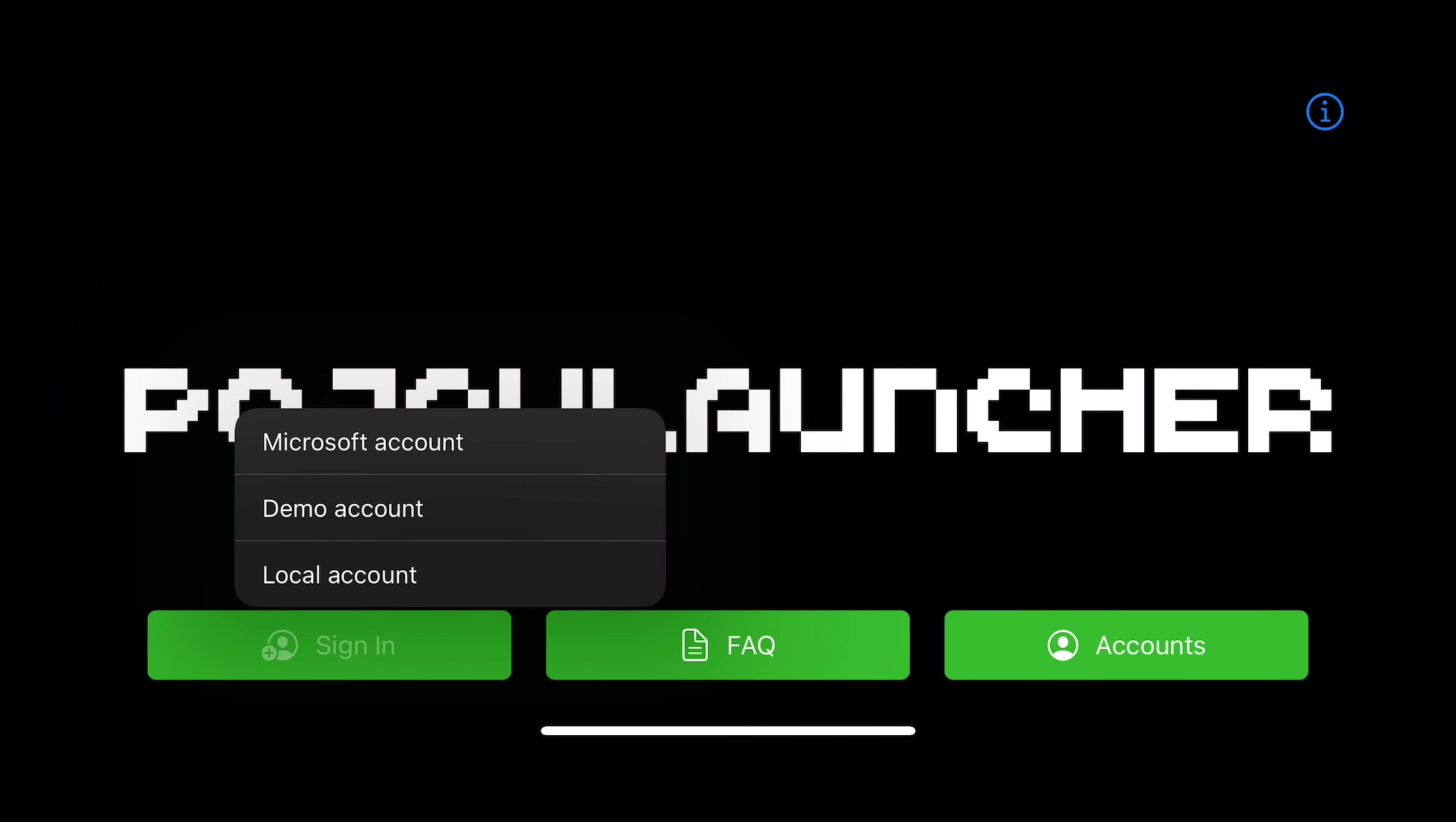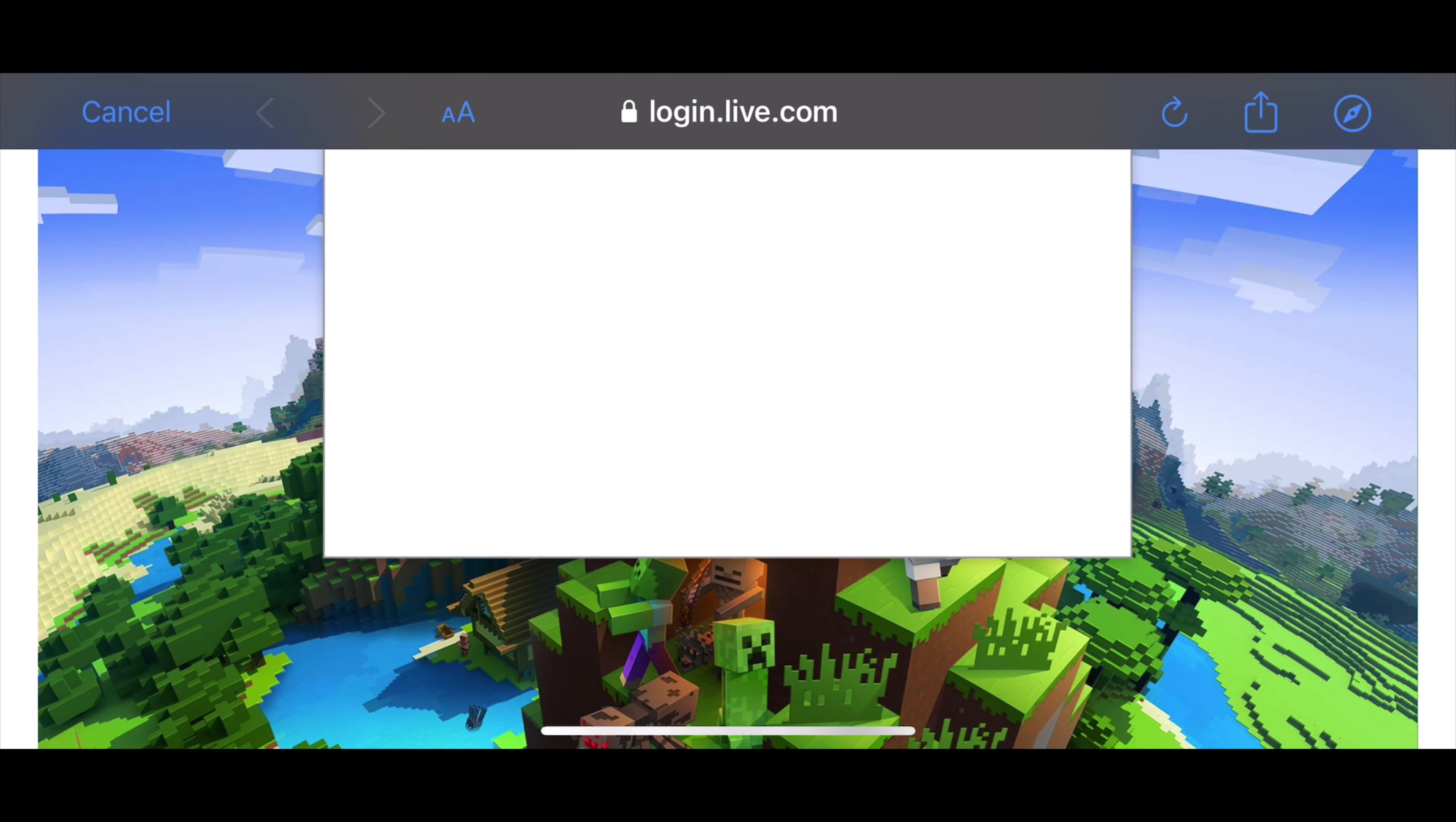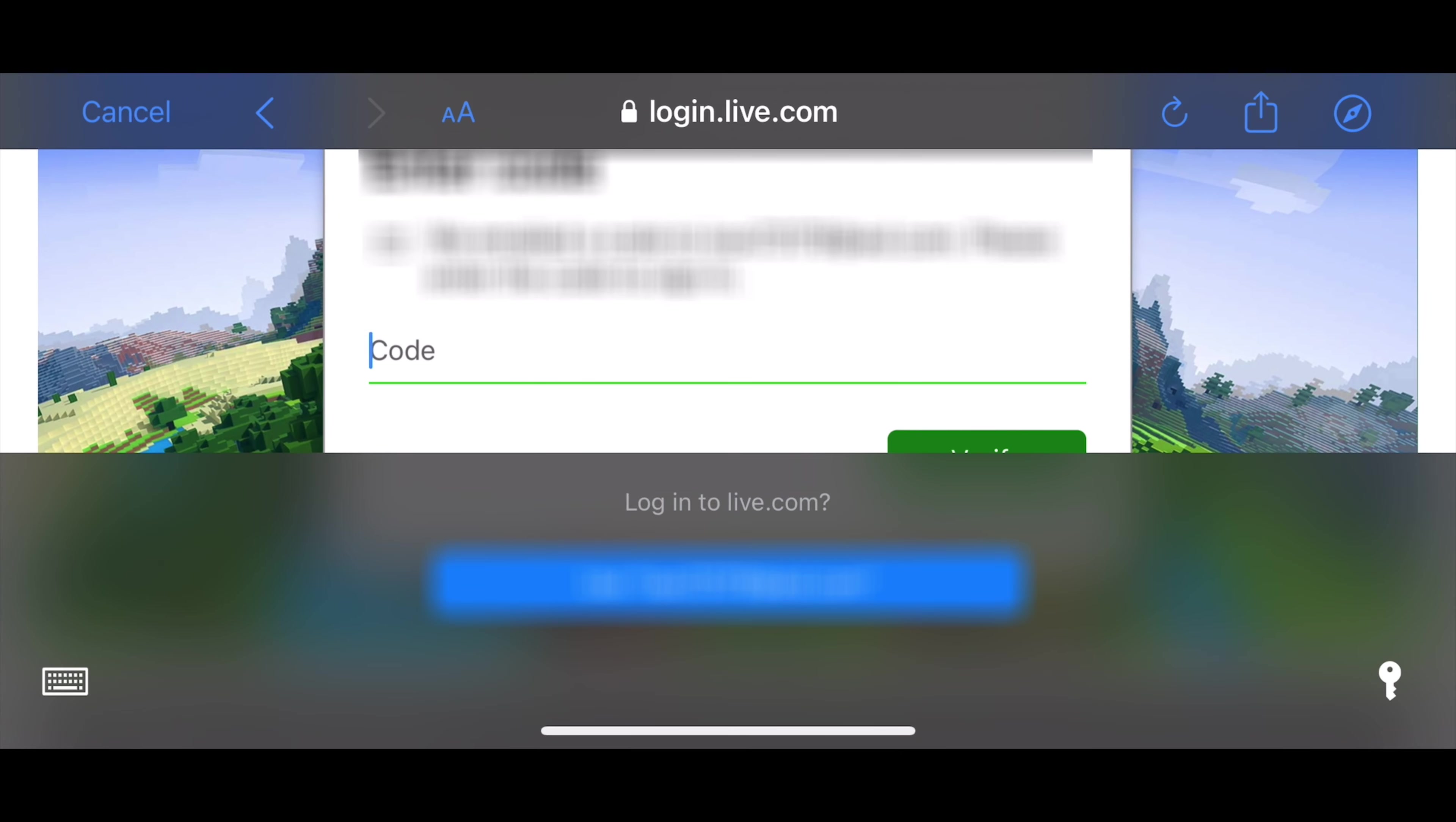Remember, piracy is illegal. A link to the official Minecraft website to buy the game is linked in the description.